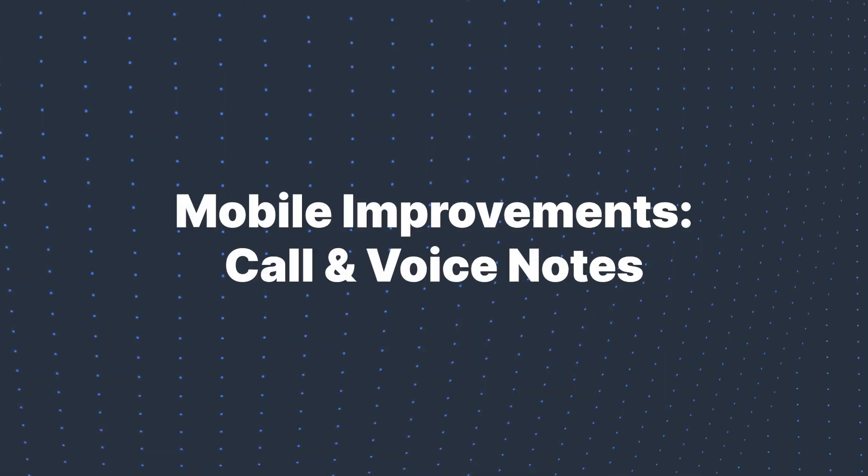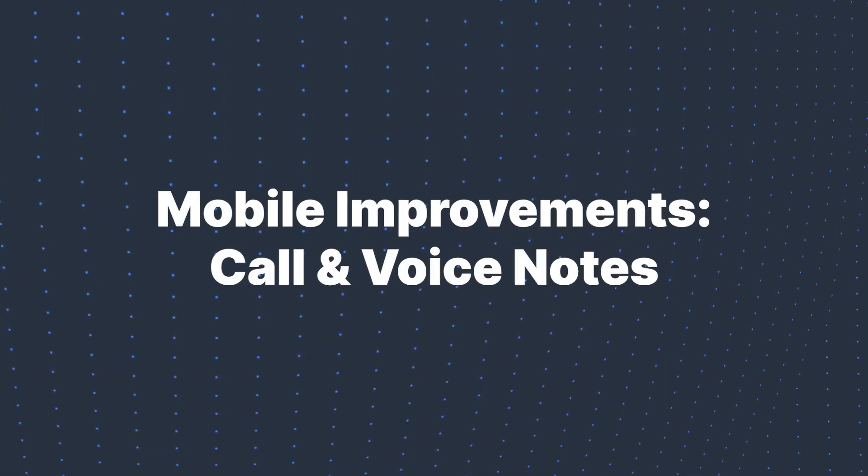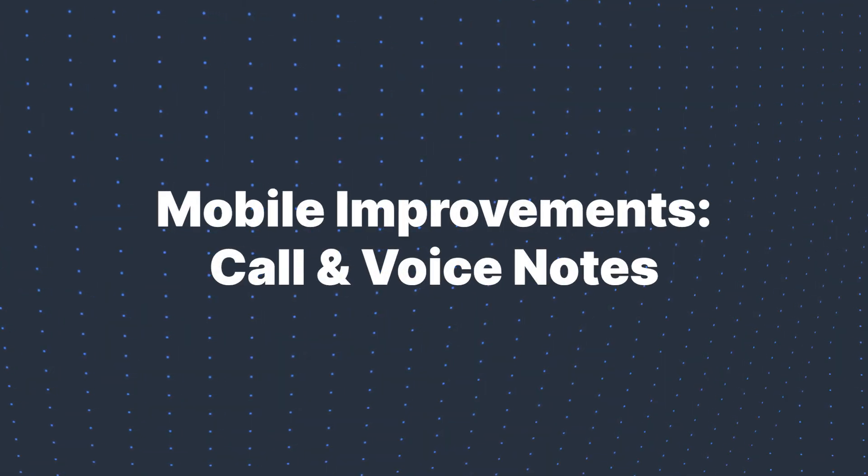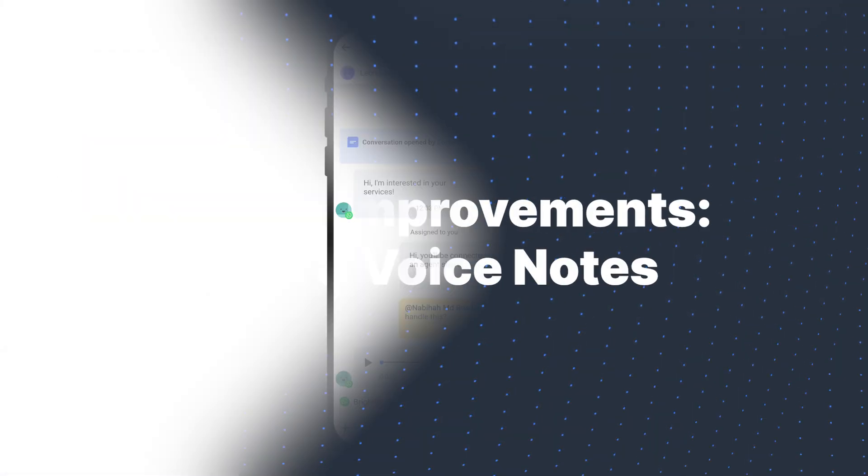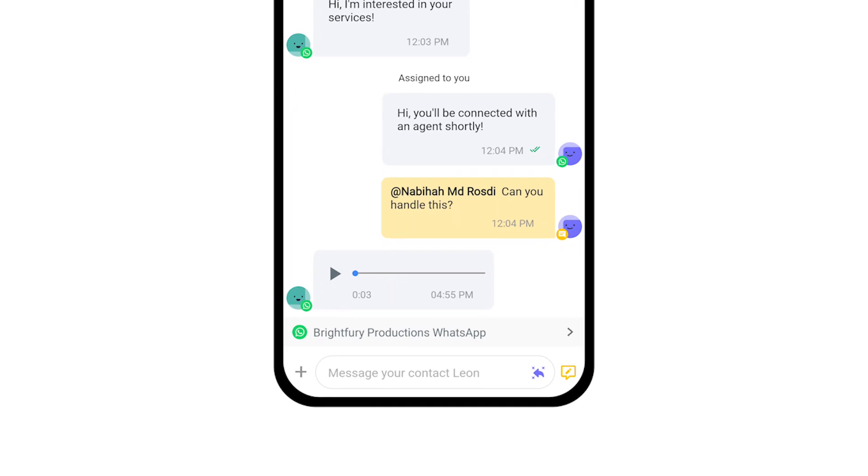Moving on to mobile improvements, we've upgraded the voice note functionality. Now, you can see the duration, navigate to specific parts of the audio, and adjust playback speed.